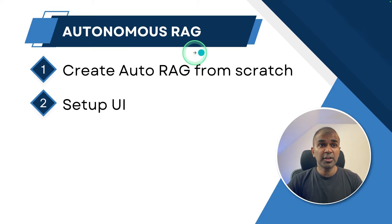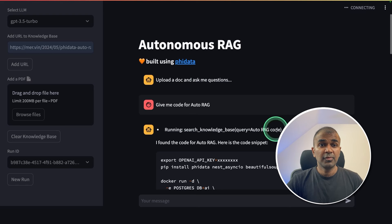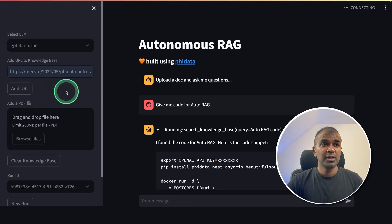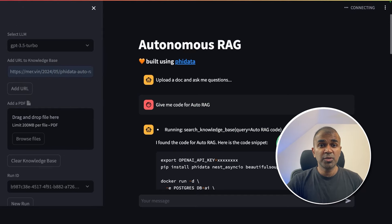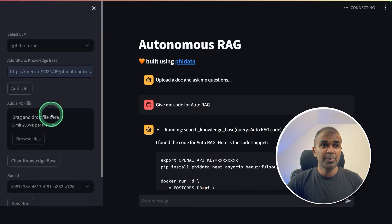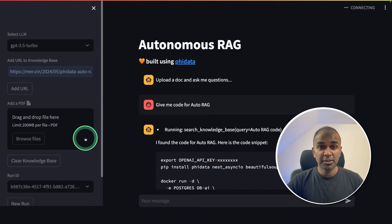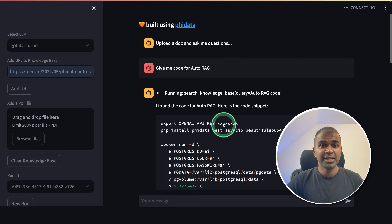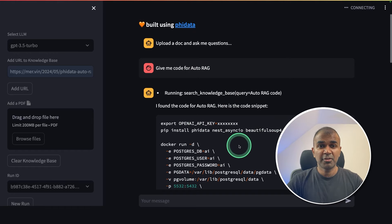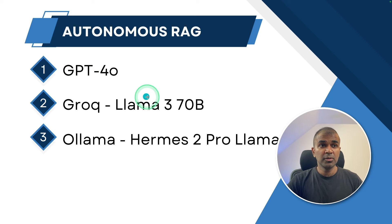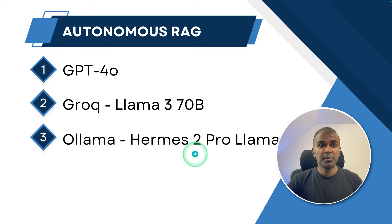In this, we are going to see how you can create an auto RAG from scratch using Phi Data, then set up a user interface where you can add your URL and that data will get stored in the knowledge base. Similarly, you can upload a file and it will get stored in the knowledge base. After that, when you ask a question, it is able to pull all the relevant information, deciding which knowledge base or memory store to use, and give a much better response. We are going to cover GPT-4o, how to set up Groq Llama 370B, and also how to set up Ollama Hermes 2 Pro.